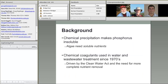A little background: chemical precipitation of phosphorus makes phosphorus insoluble. Algae need soluble nutrients. The development of the technology was really driven in the 1970s by the initiation of the Clean Water Act. The technology does come out of the wastewater industry, and we see a lot of the information coming from there.